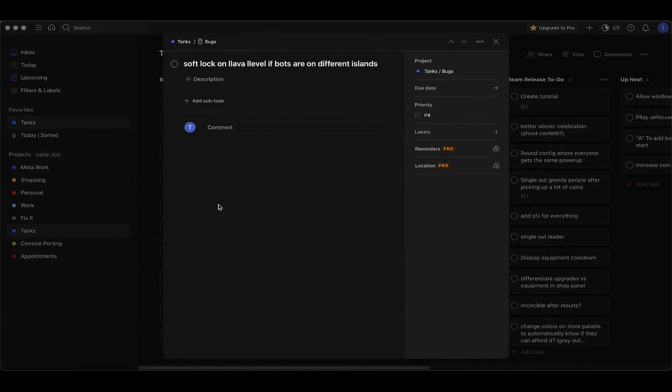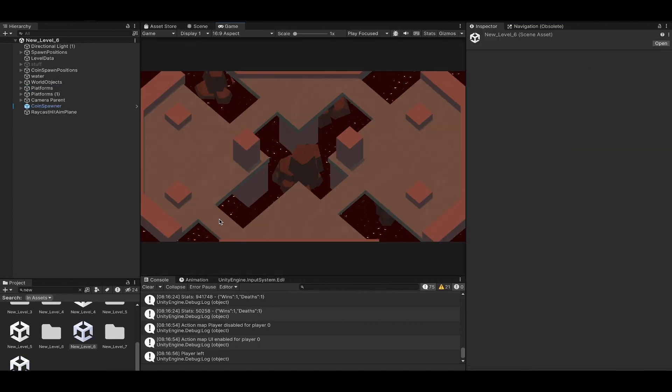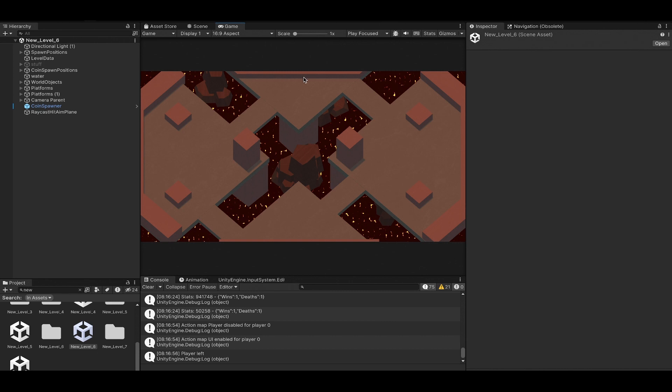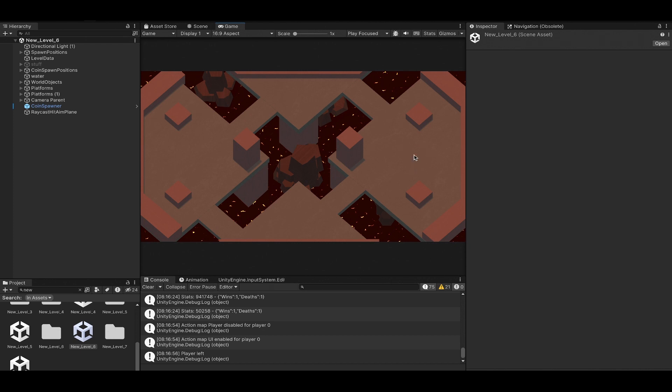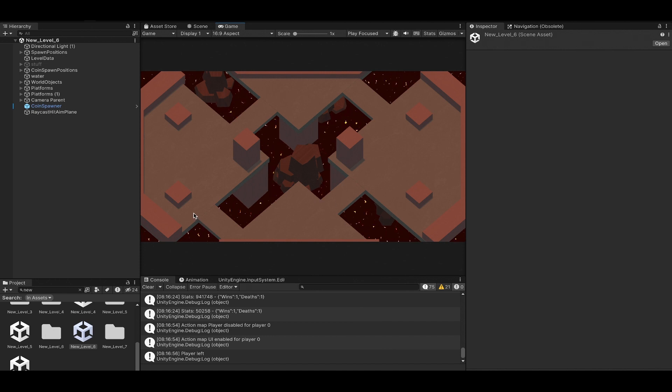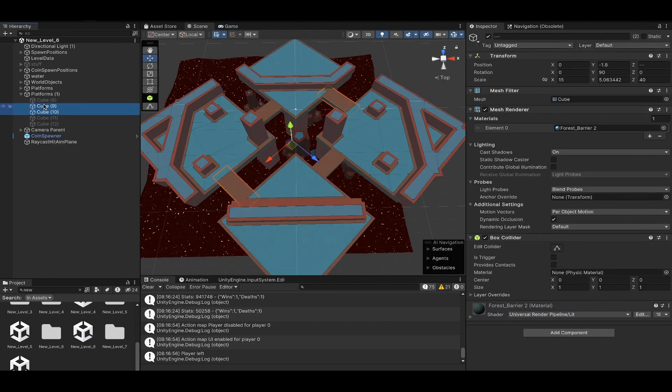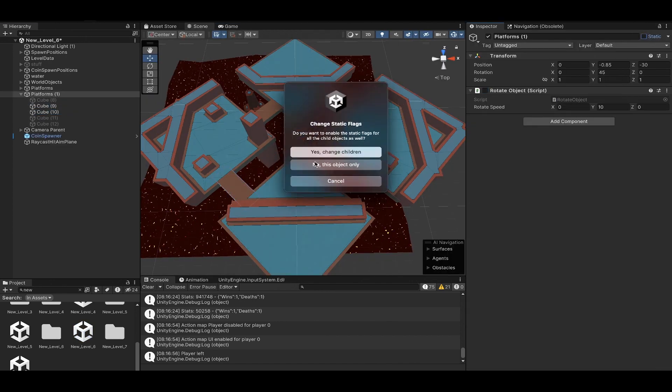For this next bug, the game can get into a soft lock on the lava level if bots are on different islands. These platforms rotate once the game starts so they're constantly revolving and allow for dynamic bridges between different islands. If you have an enemy over here and an enemy over here behind cover and they can't see each other, then they have no way to kill each other and it soft locks the game. What I'm going to do is keep revolving bridges but also install permanent bridges that don't move.